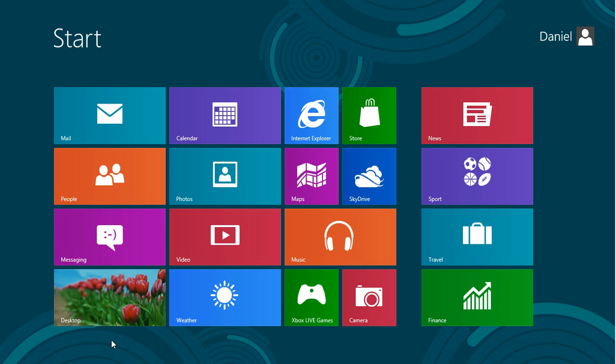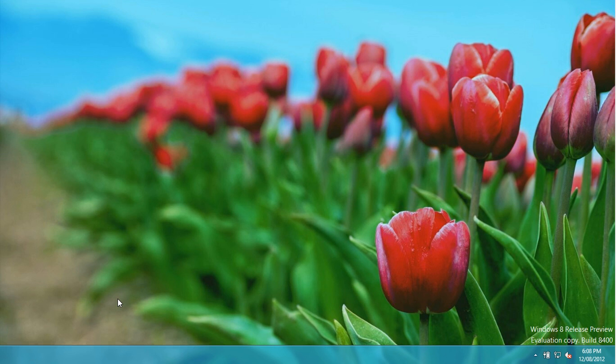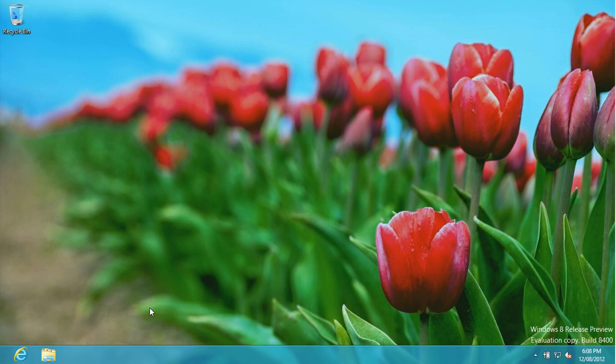The big thing what I really want to talk about in this video though is the start menu because a lot of people have been complaining about it and the fact that it doesn't exist. It does but there's no button for it. As you can see down here in the bottom left hand corner there is no button. It makes complete total sense why there is no start menu button.